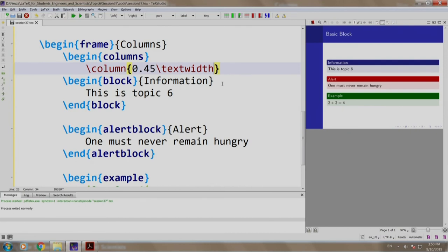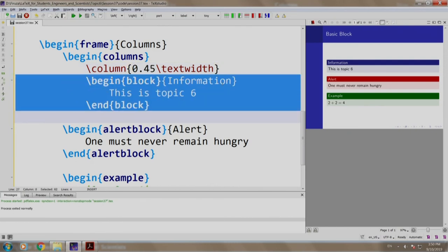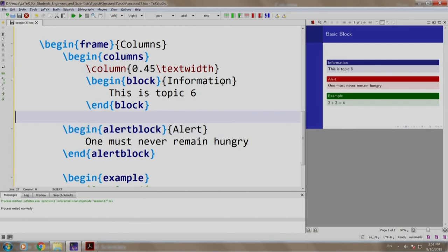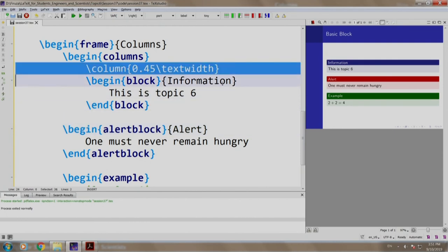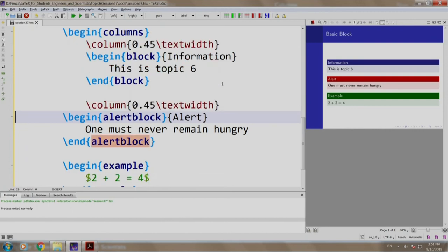Then we have our block in column number 1 and in the second column, let us have the alert block and the example.